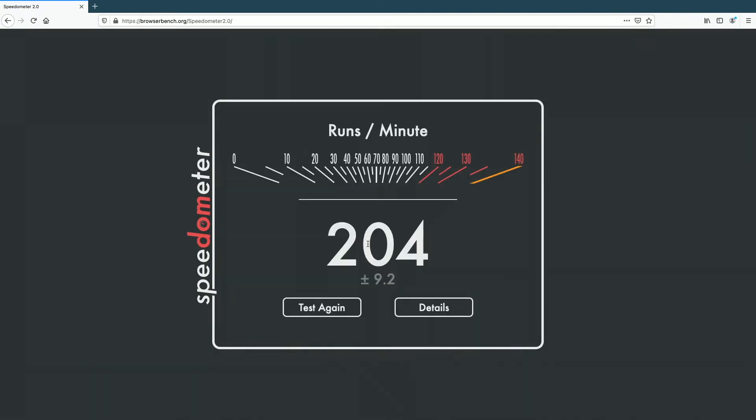Finally we'll do Speedometer. We got 204. Now I will compile all of these results into a table so we can take a closer look at them.